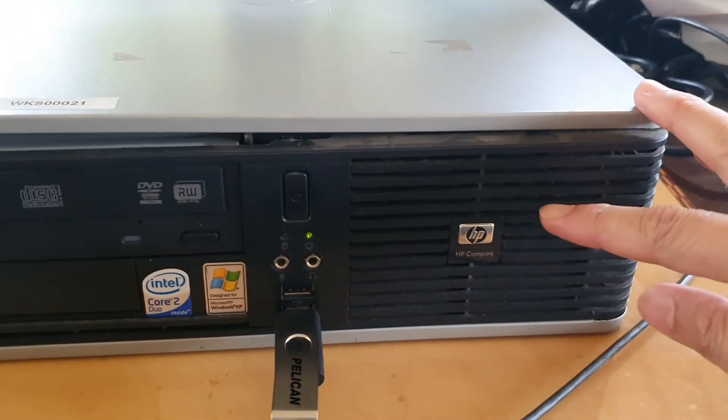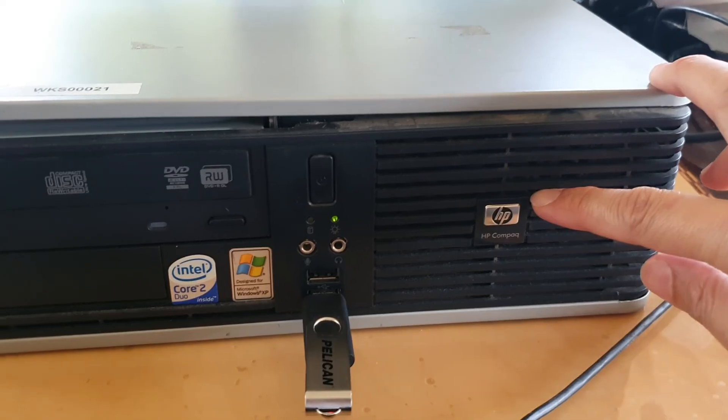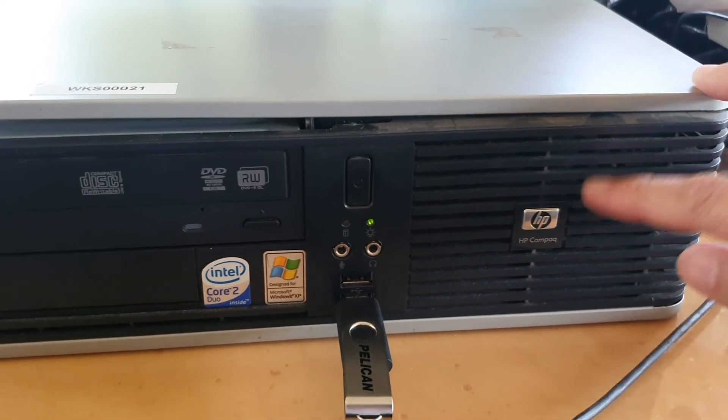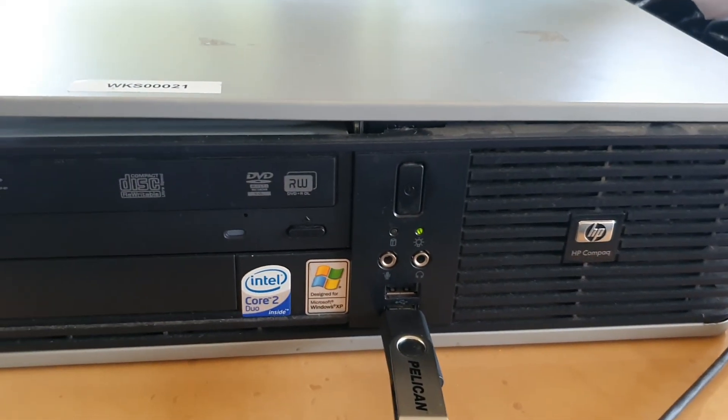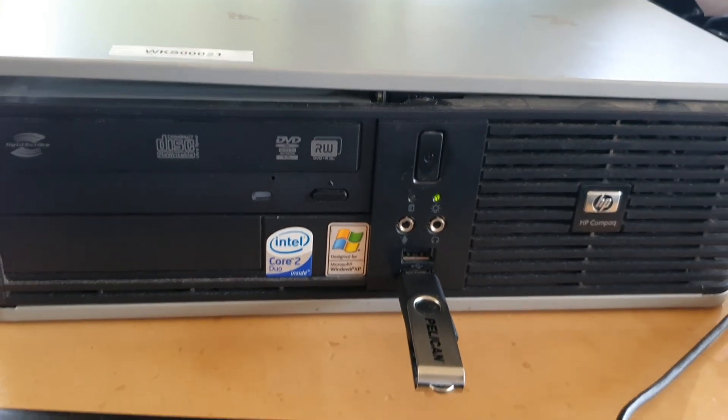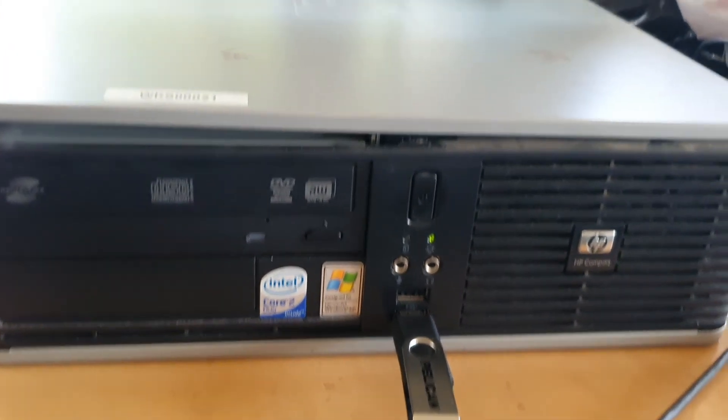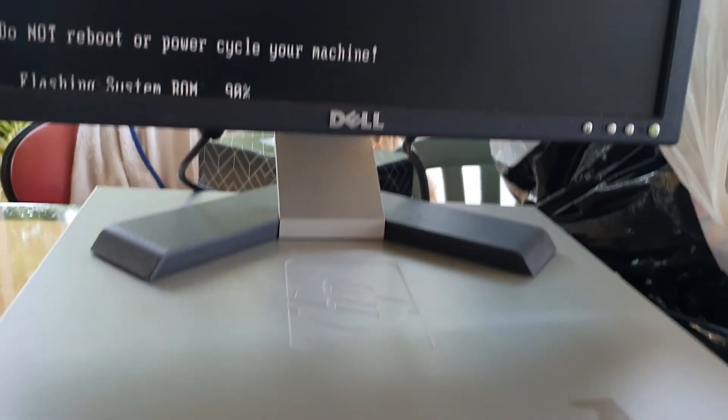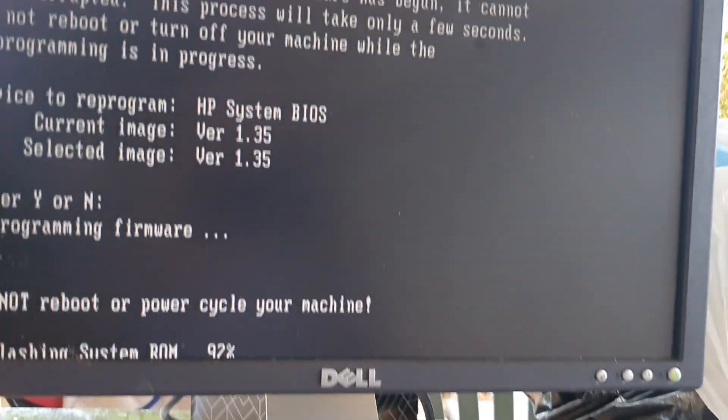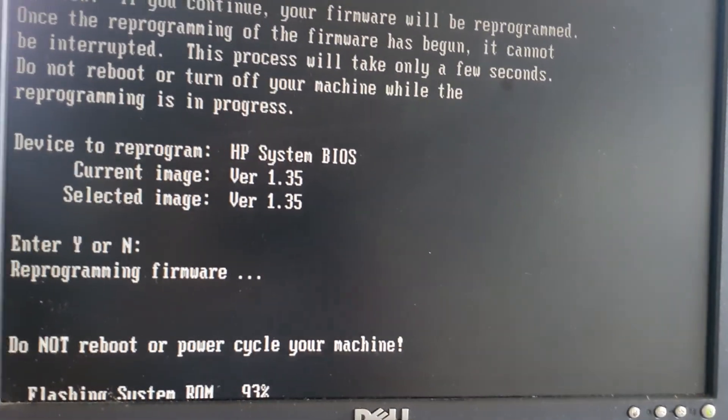for the HP Compact DC 7800. And that's it. Thank you for watching this video. Please subscribe to my channel for more videos.